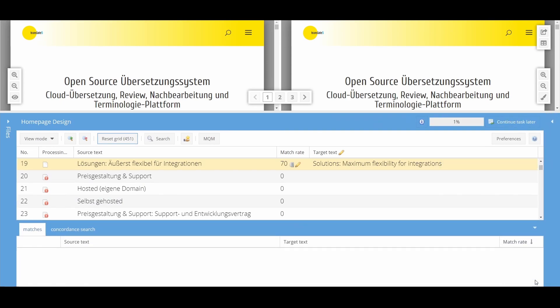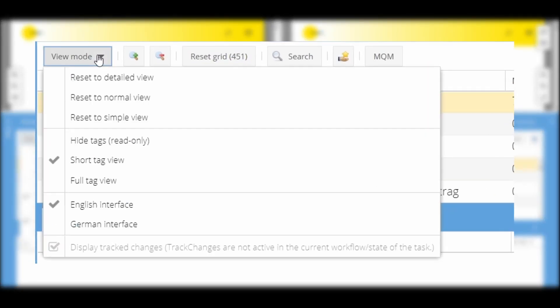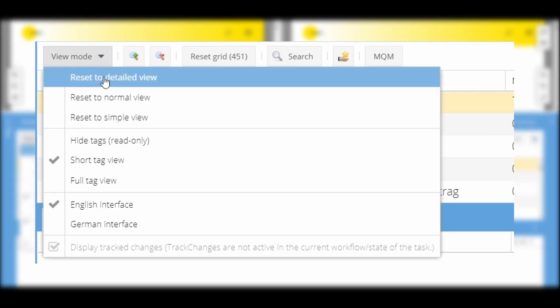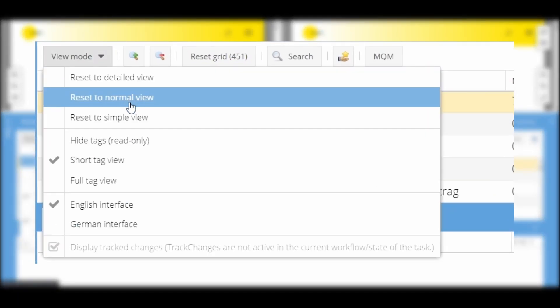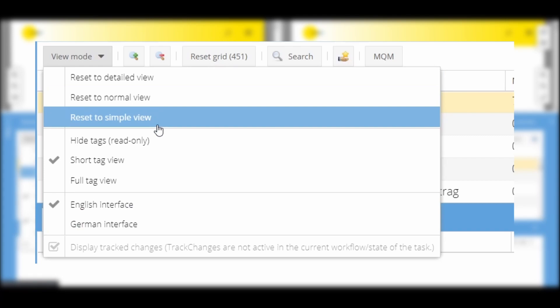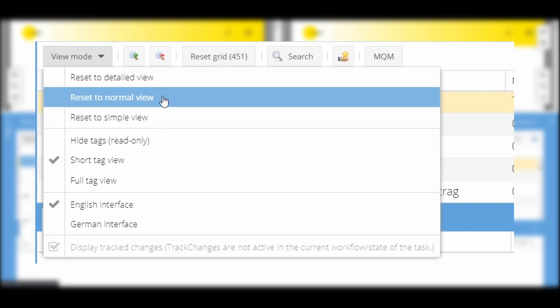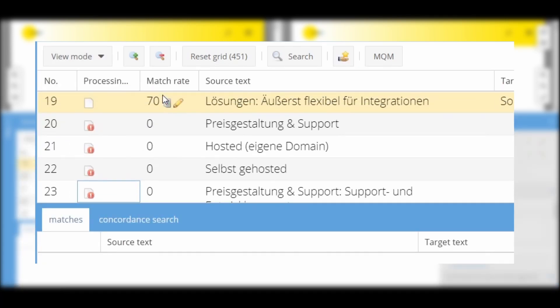On the left-hand side, you will find various options for the view. Here, you can switch between different views or reset them. Depending on your preference, you can choose a detailed or simplified view.